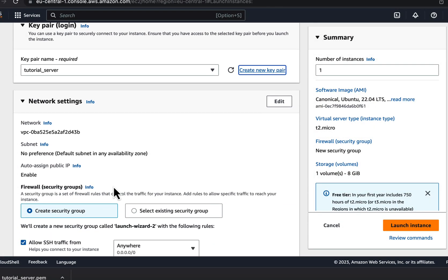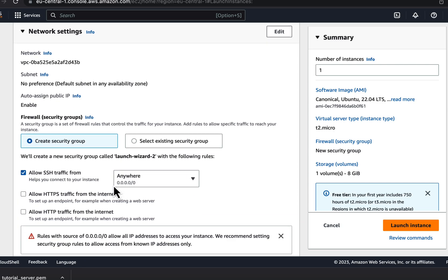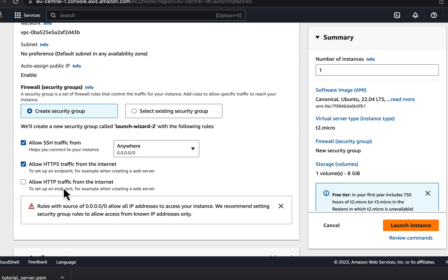For network settings, you have to create a security group or use an existing one. I will create a security group. The purpose of these settings is to define how and from where you can access this instance. SSH traffic is already allowed, otherwise I will not be able to SSH into the instance. Additionally, I will enable HTTPS and HTTP traffic. It is important to allow HTTPS traffic if you create the instance for a web server, otherwise people cannot access the website hosted on the instance.